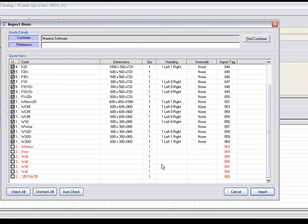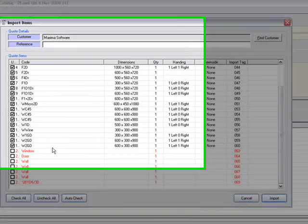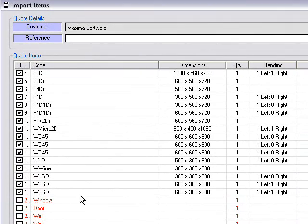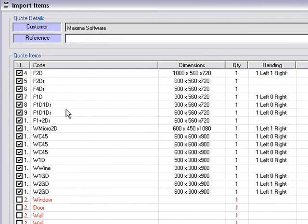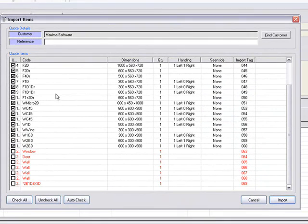Obviously you're not going to be costing your walls, doors and windows — unless you are, in which case you can put those into the program and cost those. But right now, all we're doing is costing the cupboards.